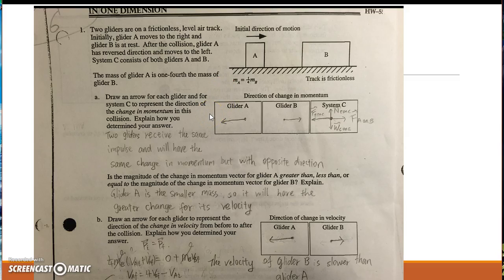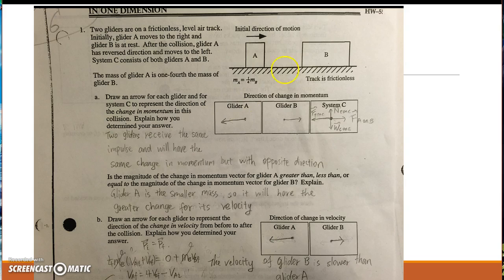Hello, this is my YouTube homework 6, question 1, part A. For two gliders, they will receive the same input and will have the same change in momentum but with the opposite direction. When glider A hits glider B, glider A moves back to the left and glider B will continue moving to the right.